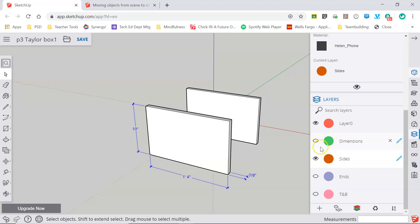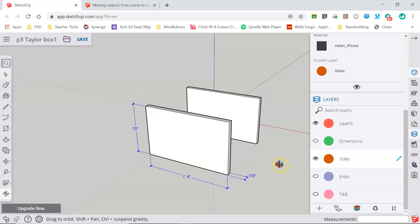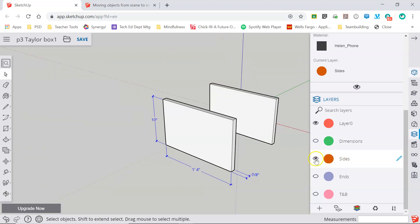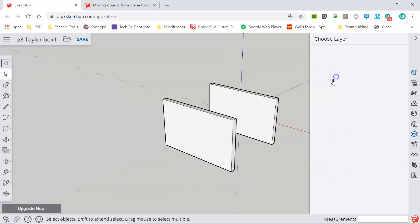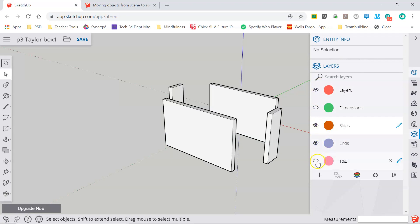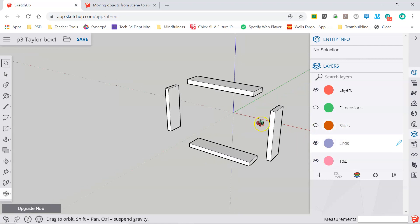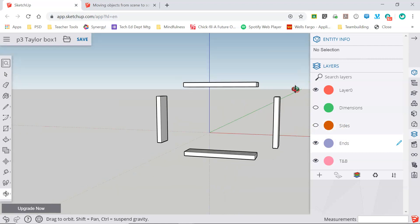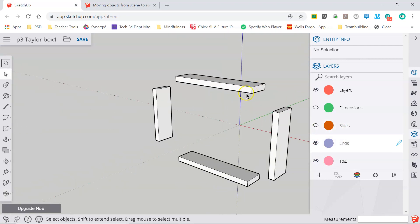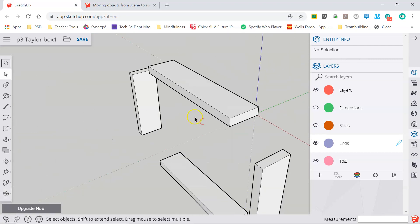Oftentimes what I will do is create a sides dimension layer with these dimensions so that I can pick and choose which dimensions are visible at which times. But as you can see, having different layers and utilizing those can make it much easier to manipulate your way through your model and isolate different items for further inspection or a greater detailed view.